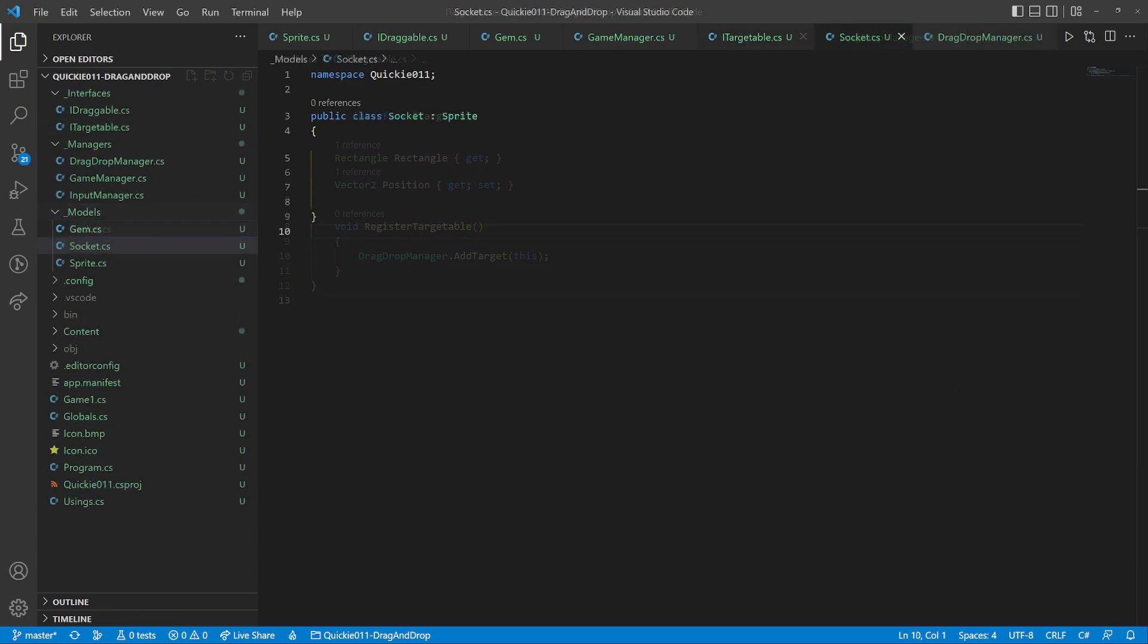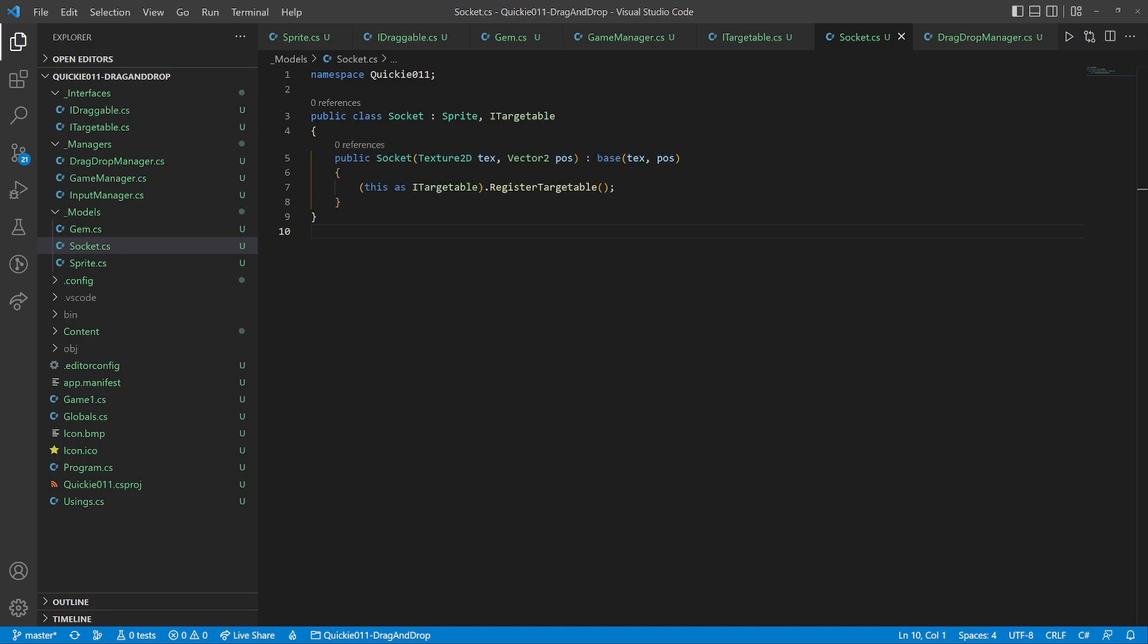We'll create a socket class that inherits from the sprite. In addition, it implements the targetable interface. It registers itself within the constructor.